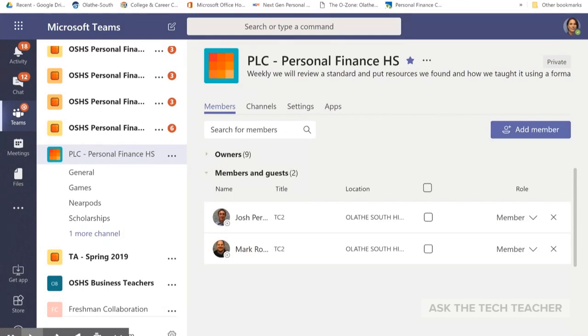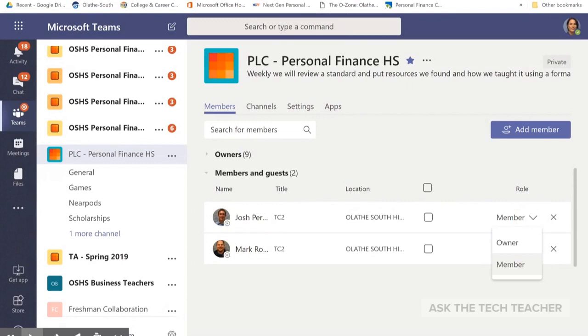Now, if I want to remove a student, I simply click on the X and it removes them. If I want to change someone from a member to an owner, I click there. And that in a nutshell is how you add or remove members to your teams. Like and subscribe if you'd like more videos.